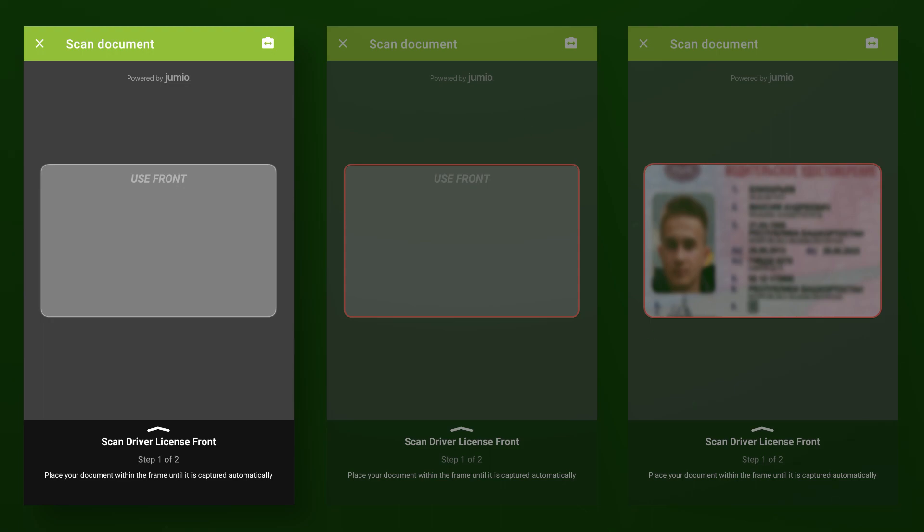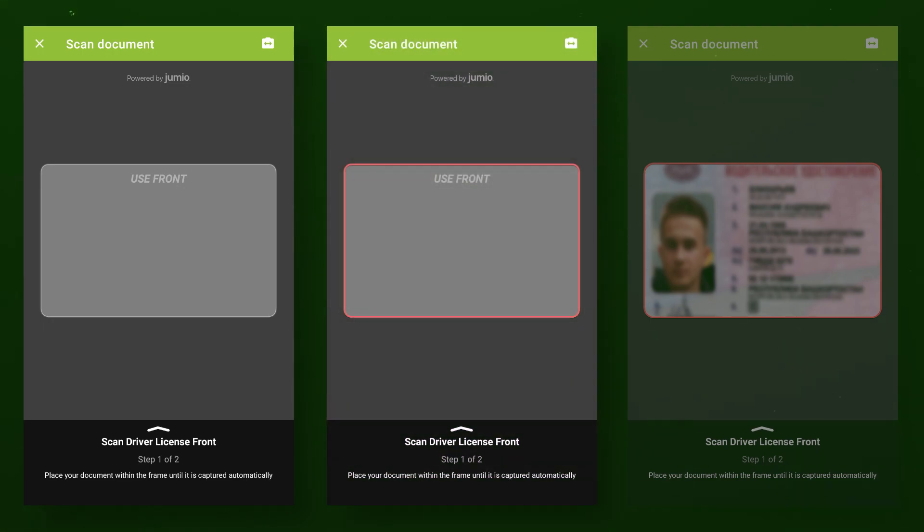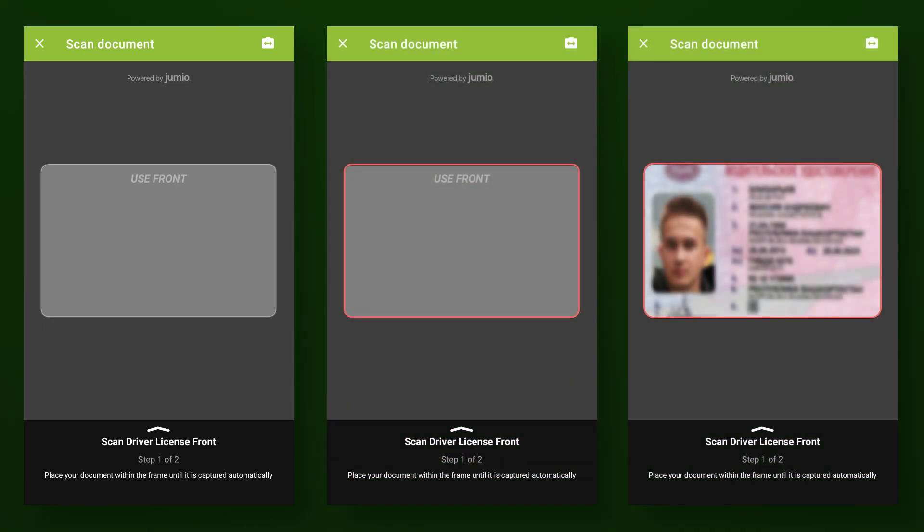Next, you only need to align the edges of the frame with the corners of your document. The shutter will be released automatically when the system locks the correct position of the document in the frame. After scanning the front and the back faces of the document in this way, you will move on to the last stage of verification.